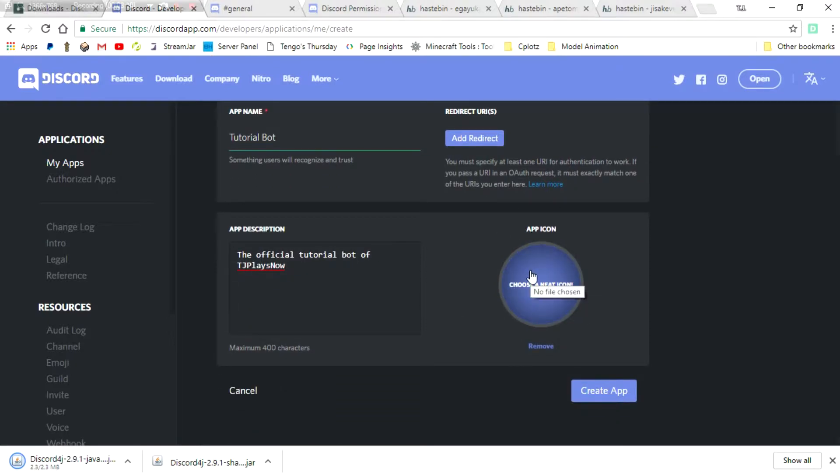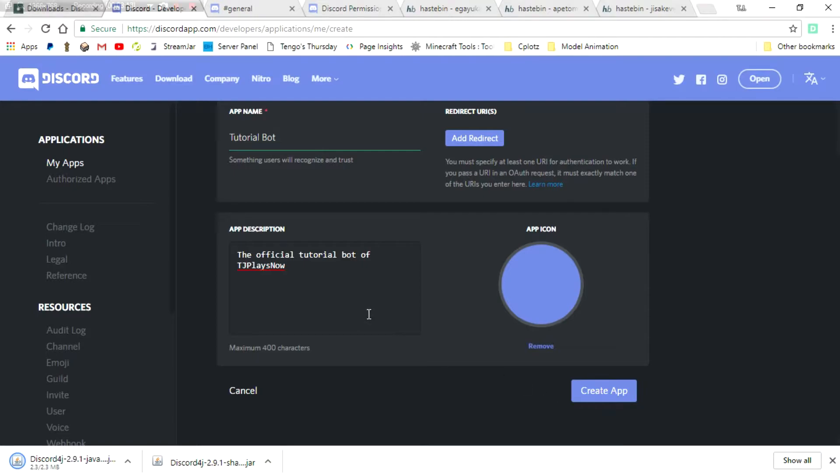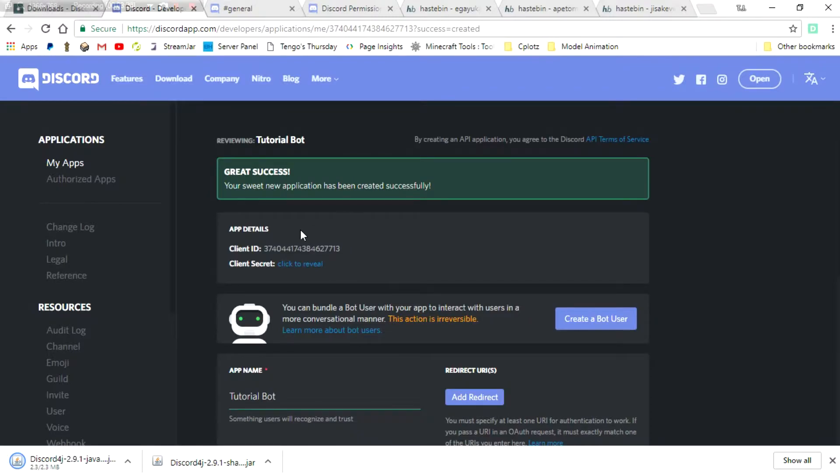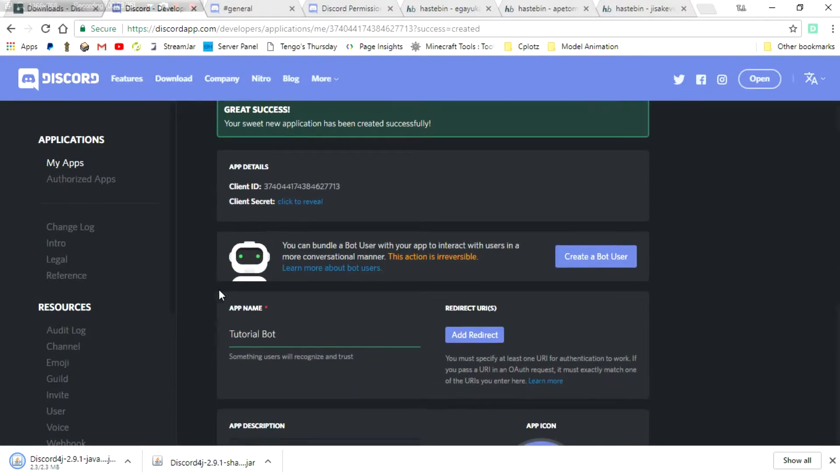We're not going to add an app icon, but you should probably do that for yourself if you're creating something. I would suggest doing it. I just clicked the remove button, I think, but it didn't actually do anything. So let's go ahead and click Create App button.